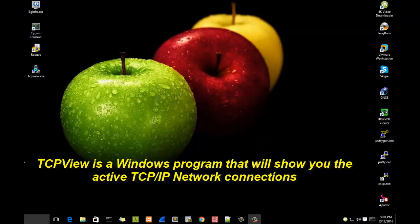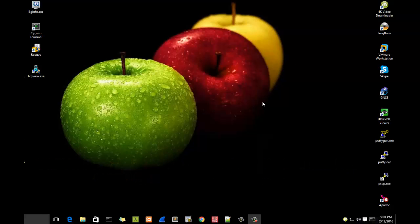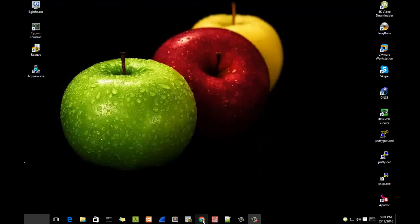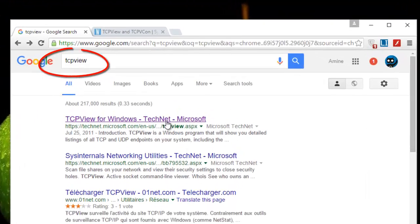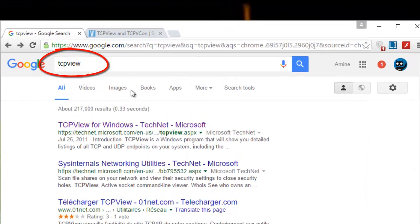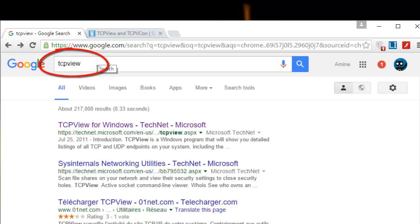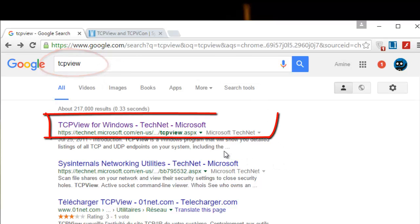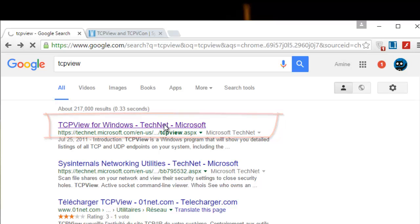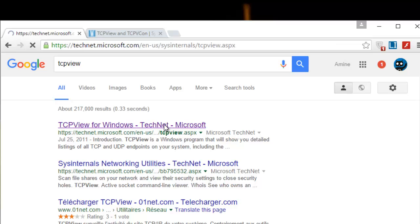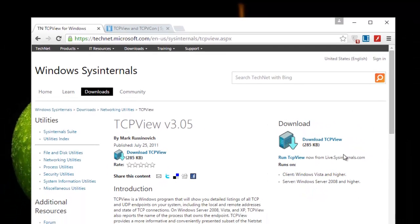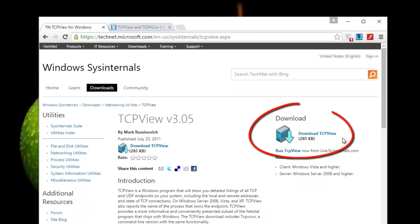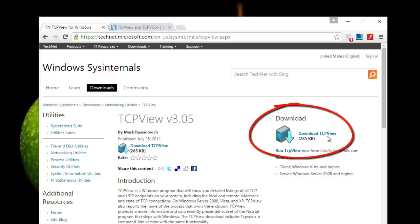The first thing to do is download it. Go to your Google search engine and type TCPView. The first result is a Microsoft link. You get the download link on the right. It's a very small program.